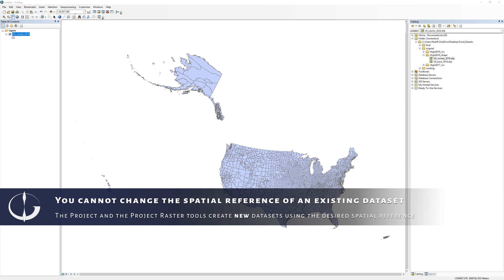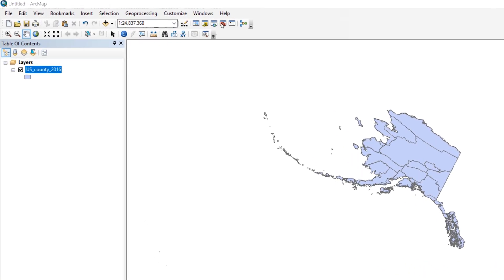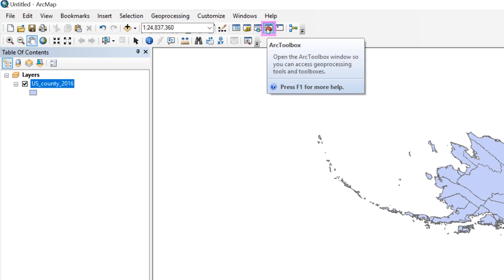In this step, you will use the Project tool to create a new shapefile in the desired spatial reference system. In ArcMap, click the Toolbox button located on the Standard menu. The icon looks like a red toolbox.